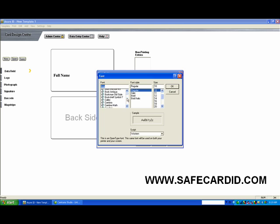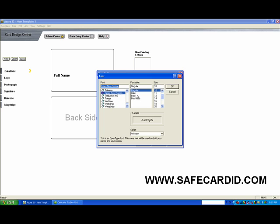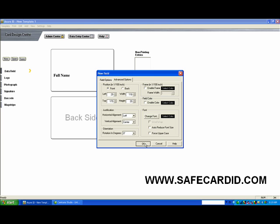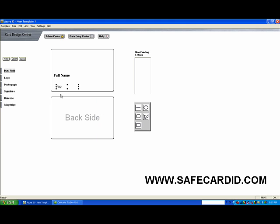We'll go back down here to Times Roman again. Instead of bold, we'll make it italics and 11 points. Right here we can auto-reduce the font size if we think it's going to be too long. We can force it into uppercase or change the font color. But for now, we're going to leave those the same and say OK.